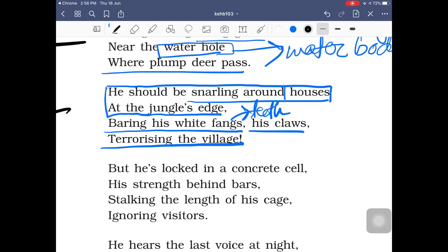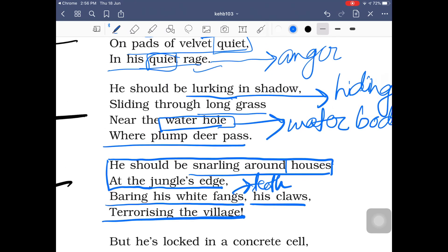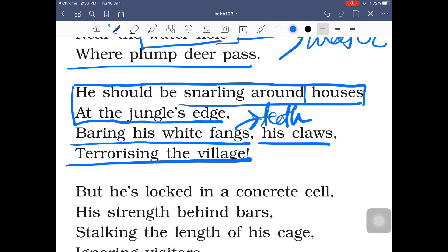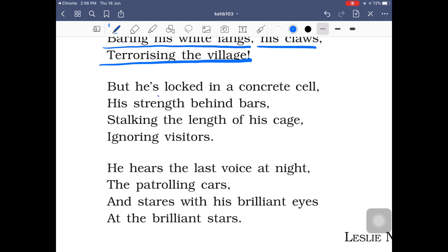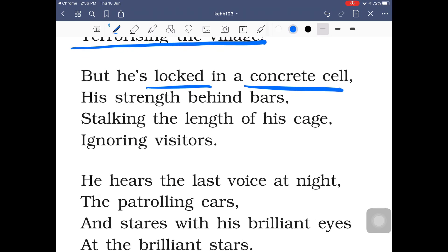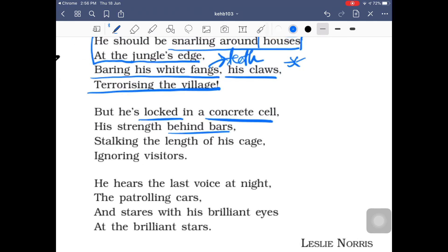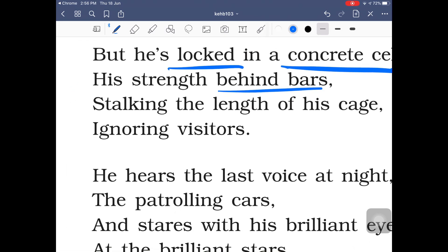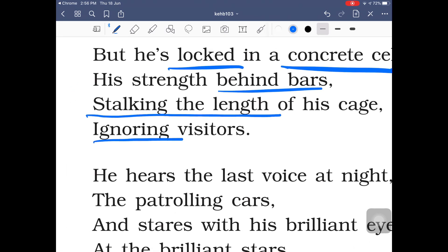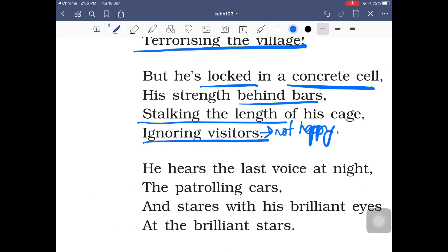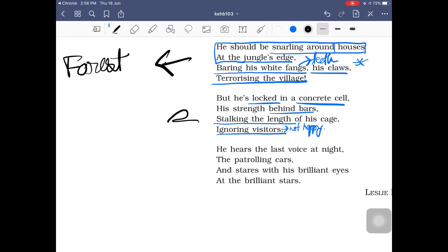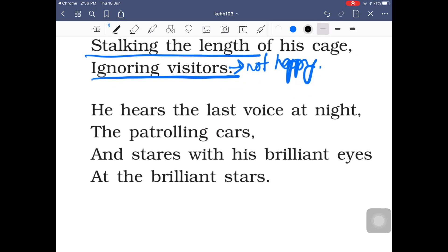The fourth stanza takes us back to the zoo. The tiger is locked in a concrete cell. However ferocious or powerful a tiger is, it cannot fight or break concrete. The tiger is stalking the length of his cage — measuring it — and ignoring visitors. This clearly shows the tiger is not happy. 'Stalking the length of his cage' and 'ignoring visitors' are key phrases that convey his captivity and silent despair.